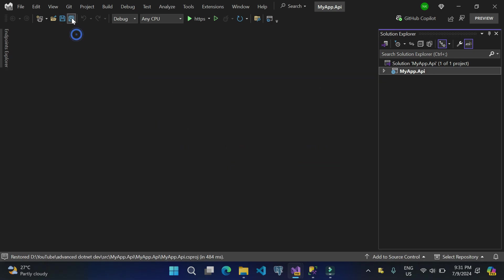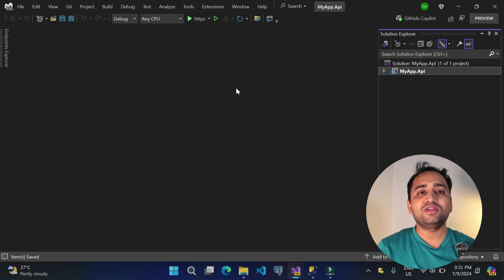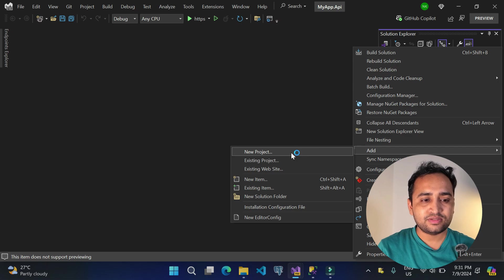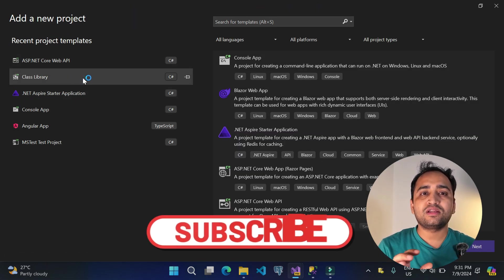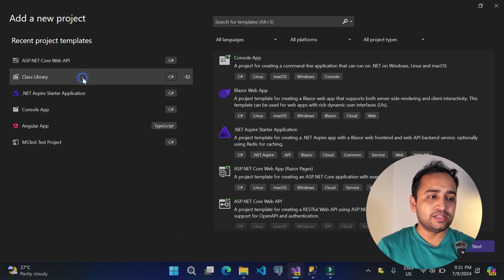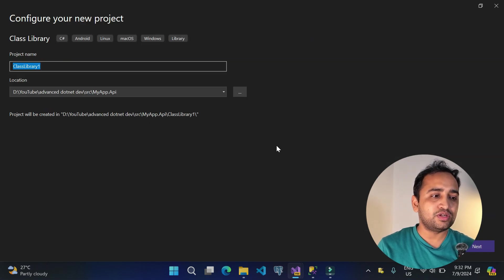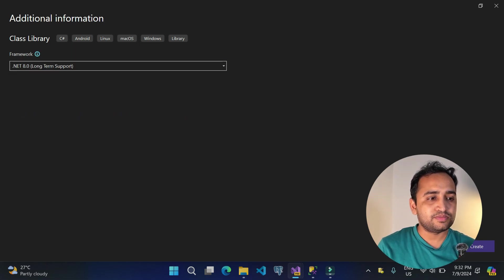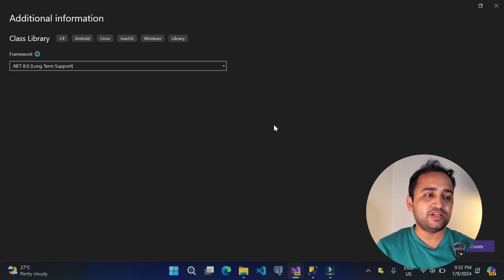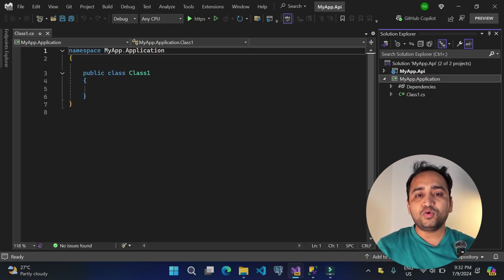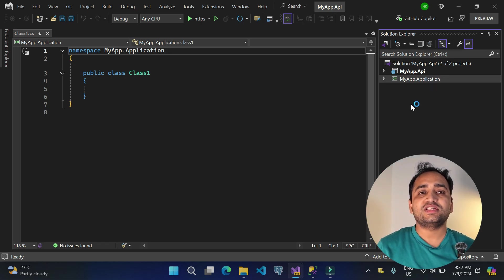We won't do anything with the initial project — we'll create more projects for our different layers. For clean architecture, we need to add three more layers. Let's add a new project using the class library template. When someone says 'layer,' they typically mean a class library. Name this one myapp.application and click Next. .NET 8 is the latest version, so we'll use that. Click Create.